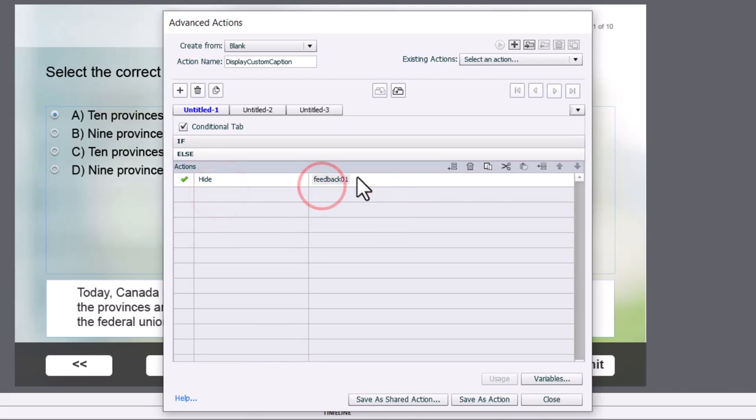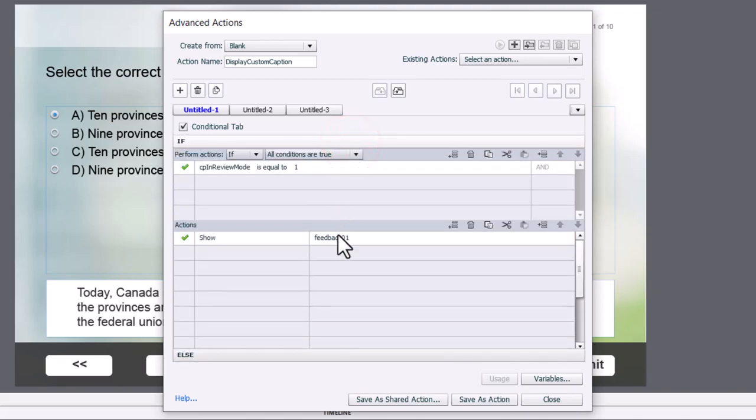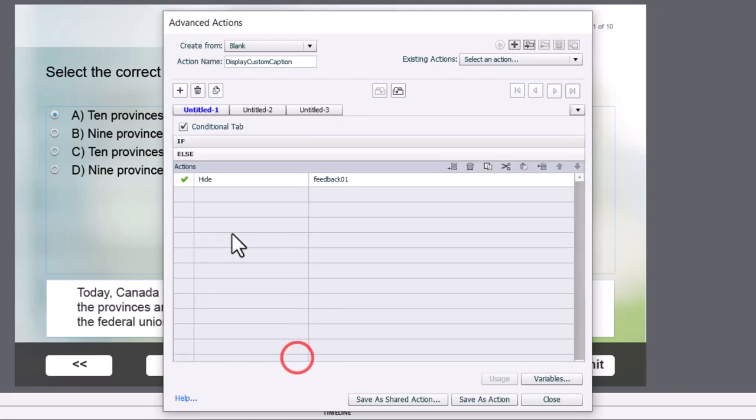Okay, pretty straightforward, right? It's basically you're creating a toggle situation. If you're in review mode, we'll see this message. If you're not in review mode, we won't see it.